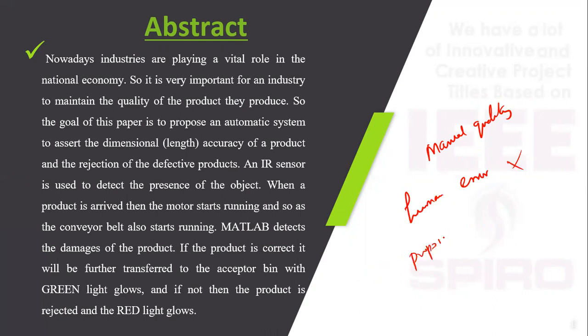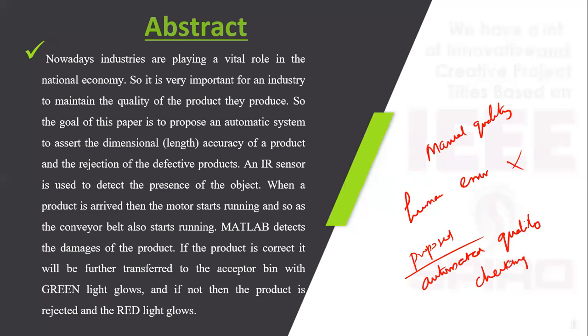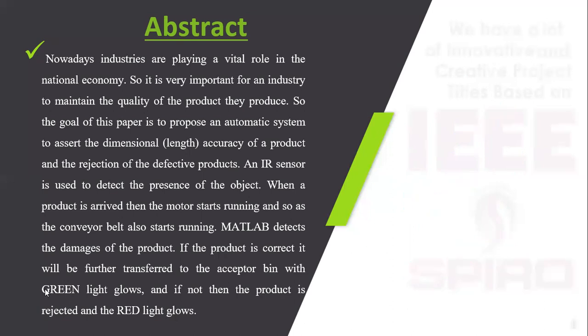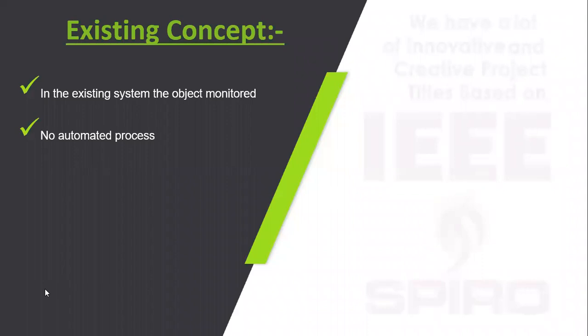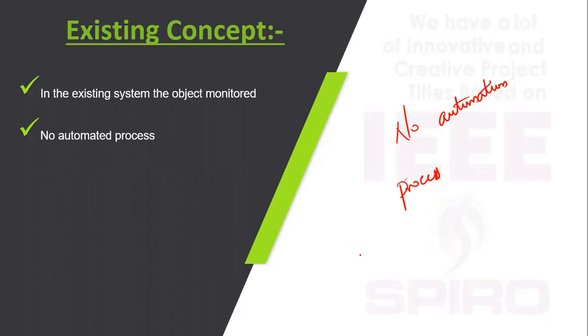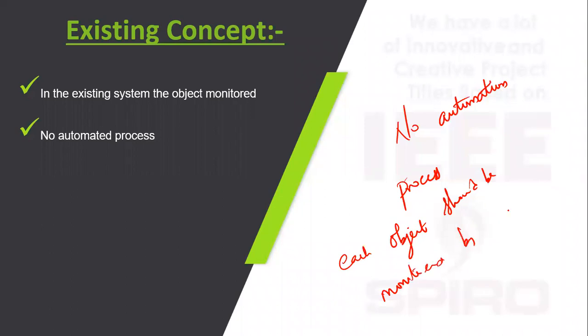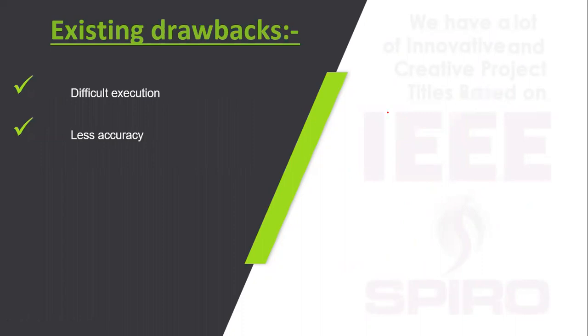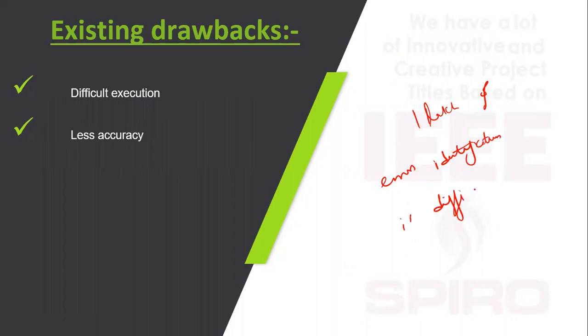Our proposed system uses automated quality checking. In the existing concept, there is no automation process and each object must be monitored separately by humans. For example, if we are manufacturing one lakh products, a single person cannot check all products. Error identification is difficult and has less accuracy.